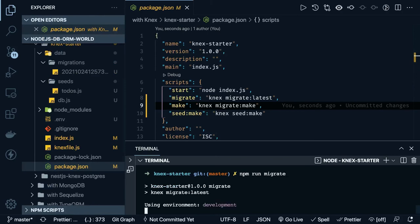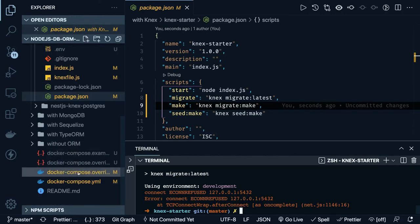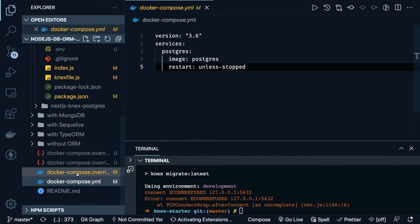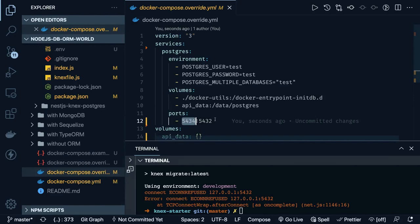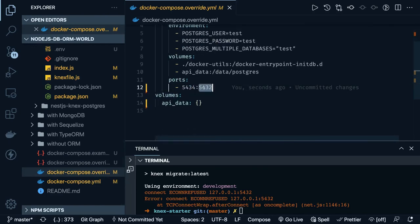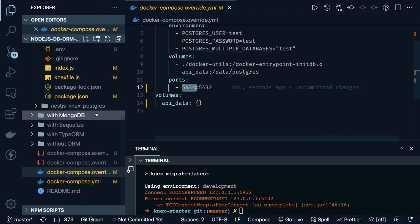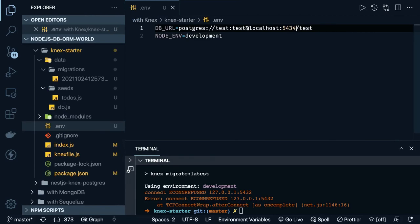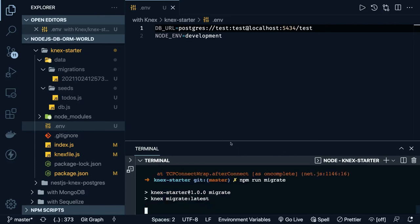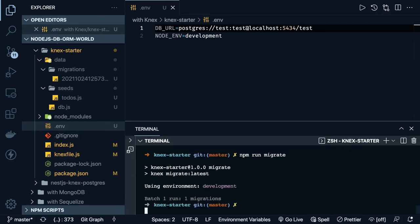Looking at docker-compose: the host port is 54342 but the container port is 5432. Since we are accessing it from the host machine, not container-to-container, we have to use port 54342. Change your .env file to port 54342 with the test database, then 'npm run migrate'. It is using the development environment by default — the migration ran successfully. Now we can execute 'node index.js' again.